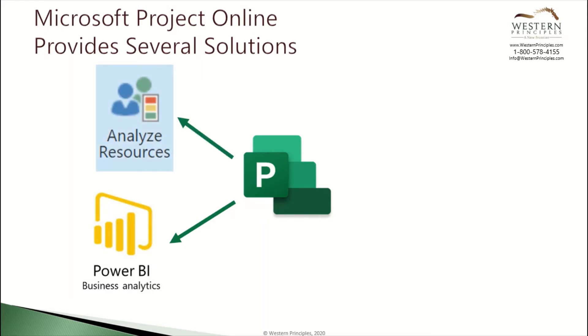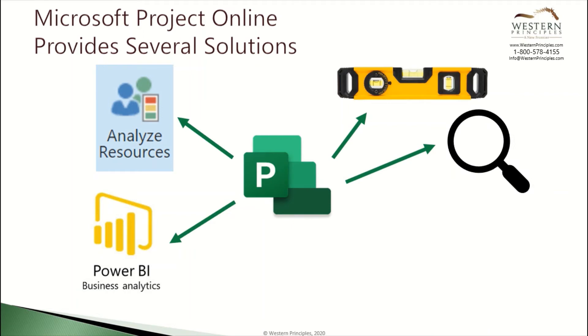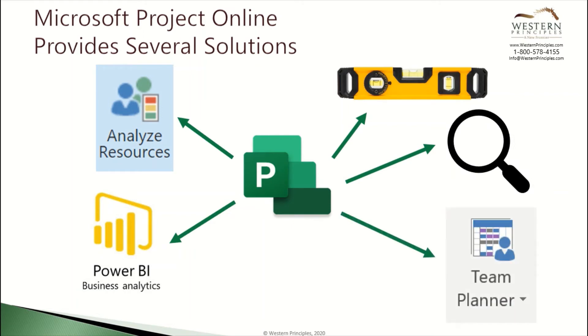You can use the resource analysis as part of the portfolio management capabilities in Microsoft Project Online to do capacity planning several months out. You can use leveling to move activities around automatically, use the resource query tool to match and replace resources, or you can use the Team Planner, which is what we're focusing on today.